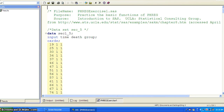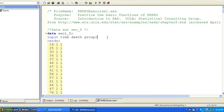Hello. This is the first exercise for PHREG. And for this demonstration, to show how to use some of the basic functions of PHREG.